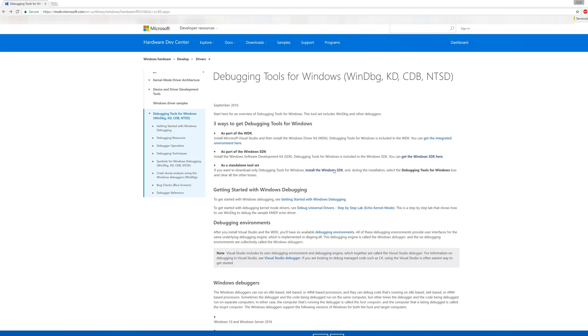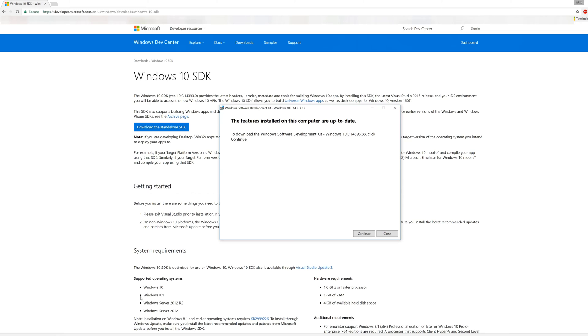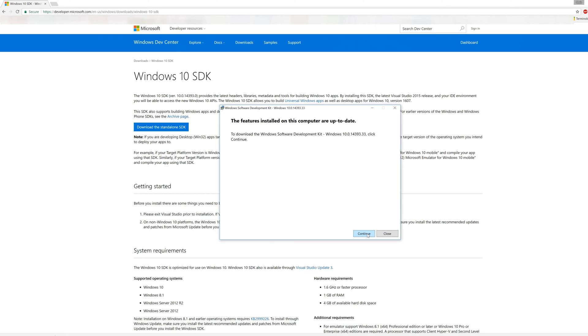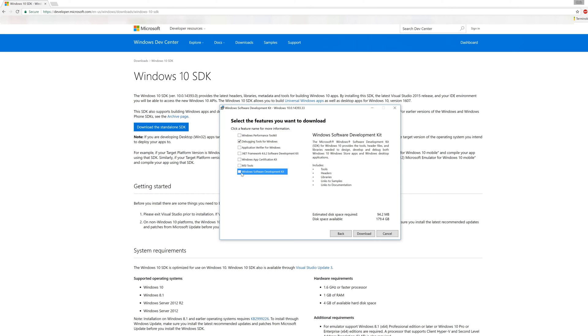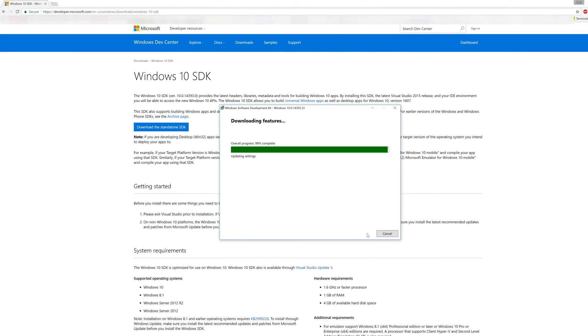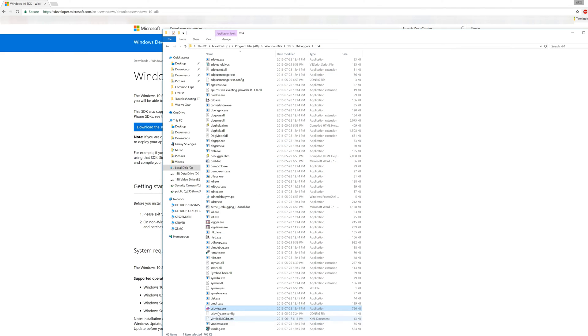To do this you'll need to install USB view from Microsoft. Click on the link in the description below and download the standalone SDK. Once that's done just run the download and uncheck everything except the debugging tools for Windows. Now open up USB view. This can be found in program files x86, Windows kits 10, debuggers x64 then double click USB view exe.